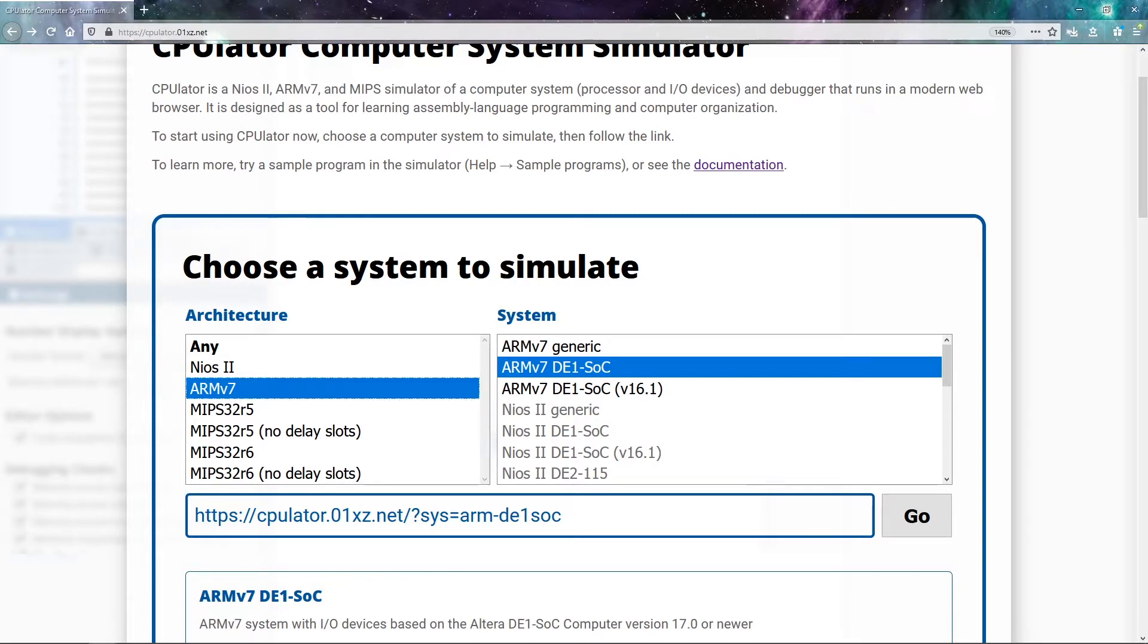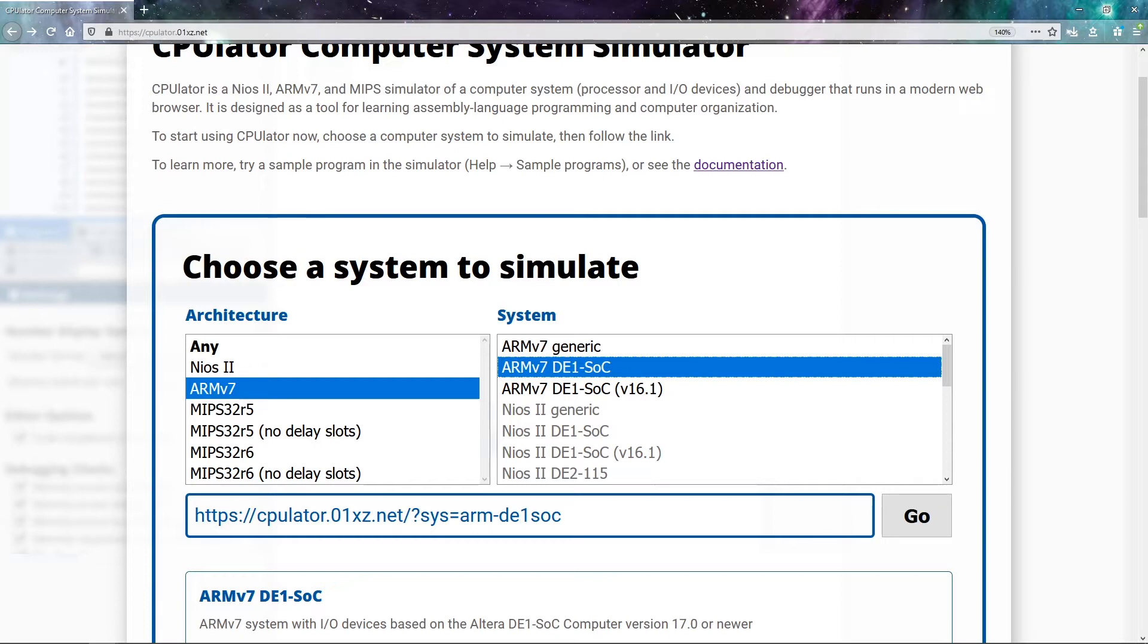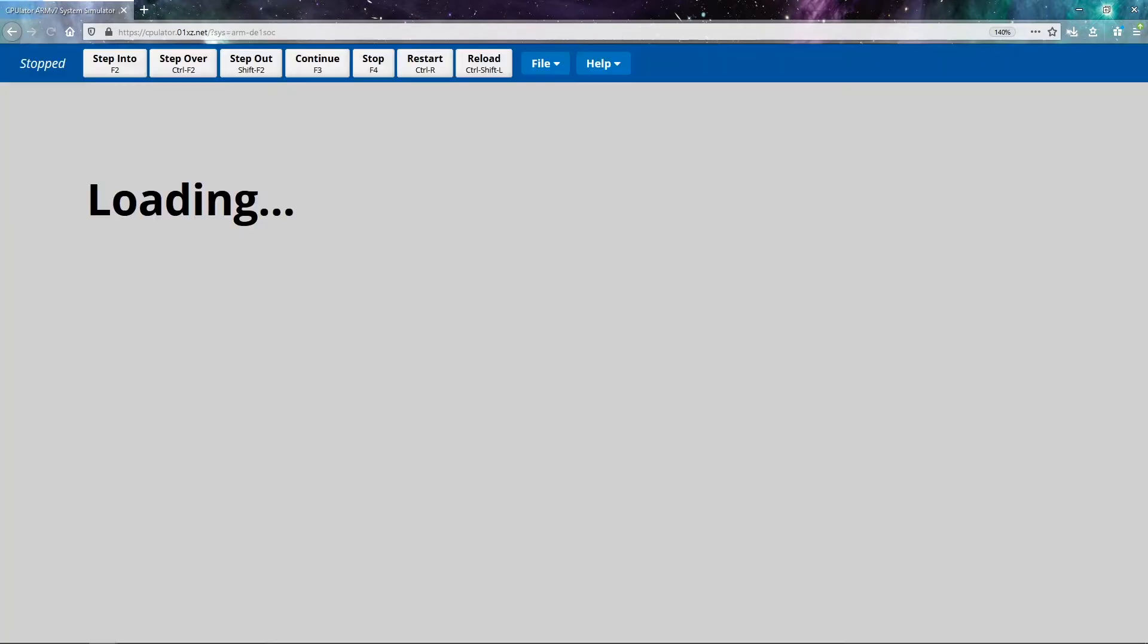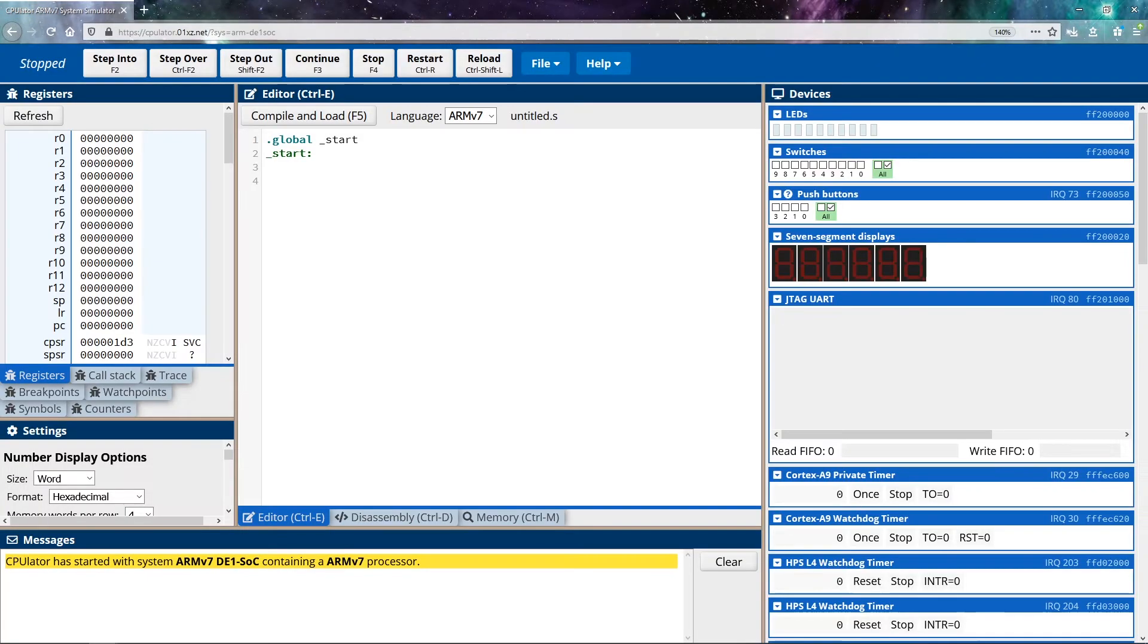If you're familiar with MIPS or any other assembly language, you'll see that those emulators are also available. But generally, we're going to be working in an ARMv7 architecture. Specifically in this set of videos, I'm going to demonstrate the ARMv7 DE1 SOC.